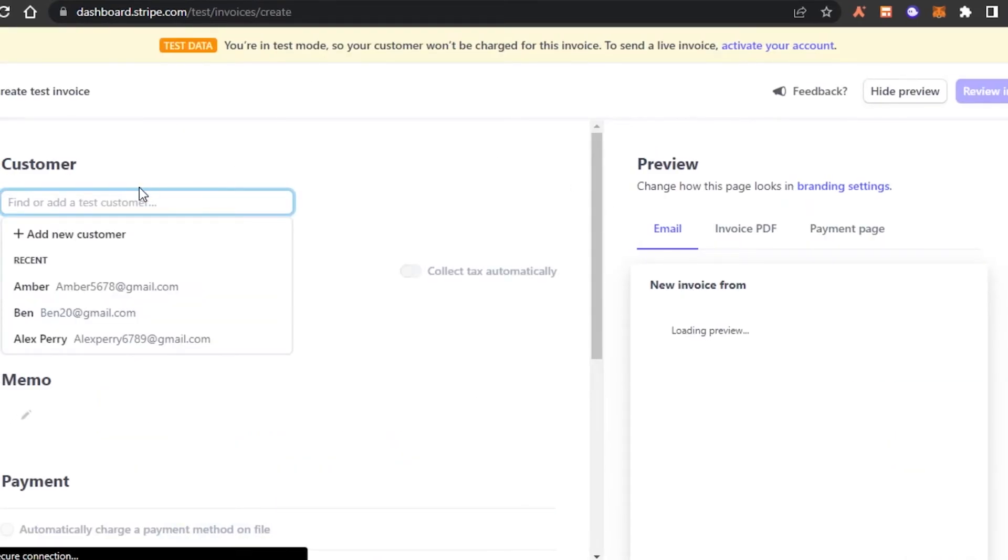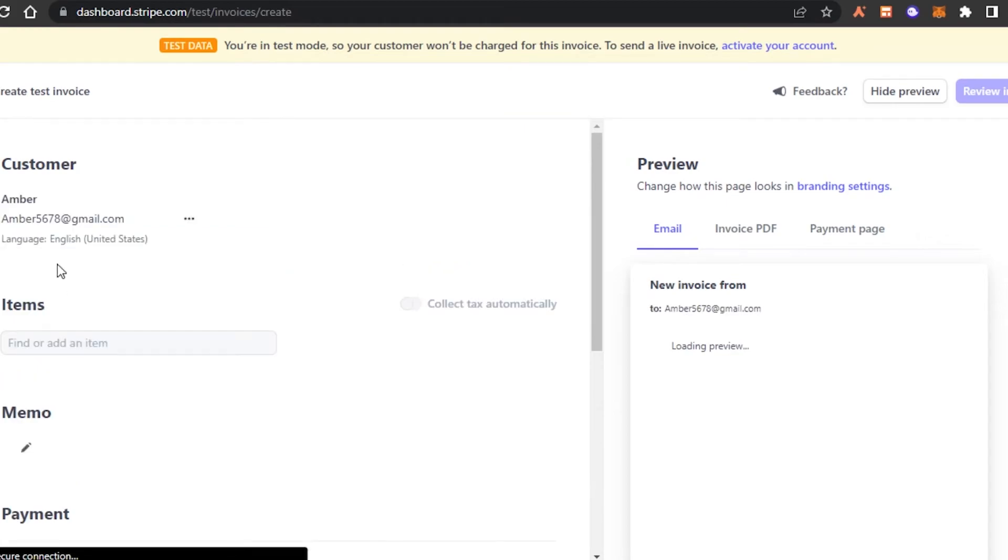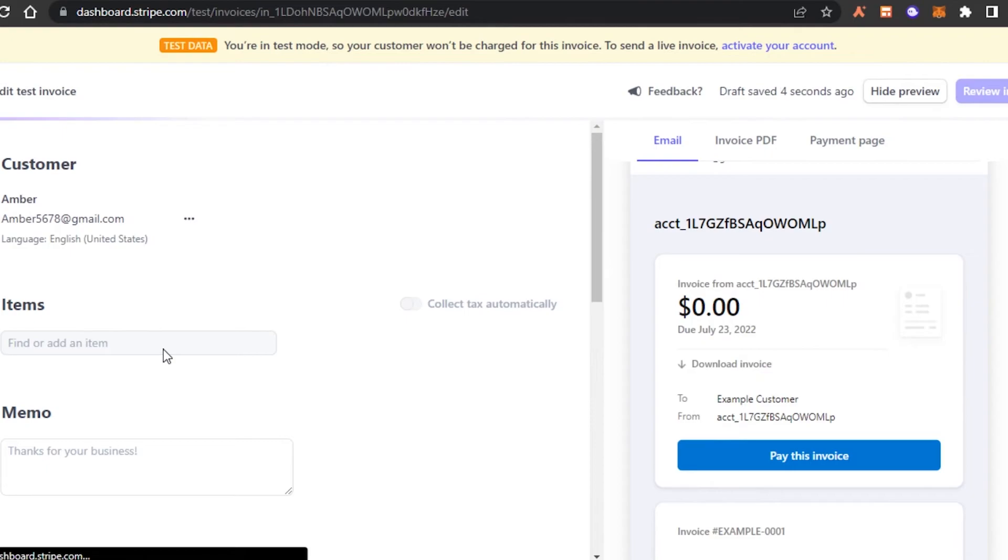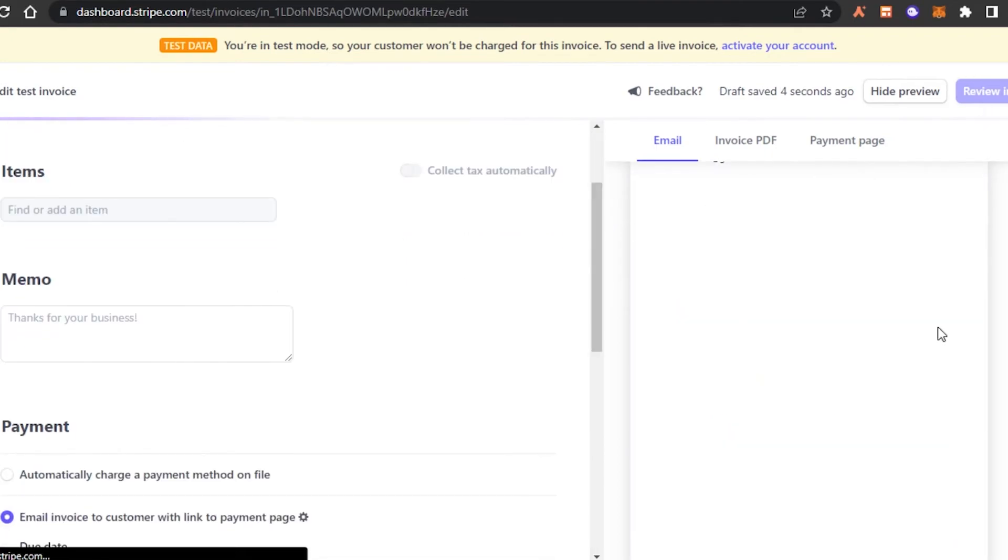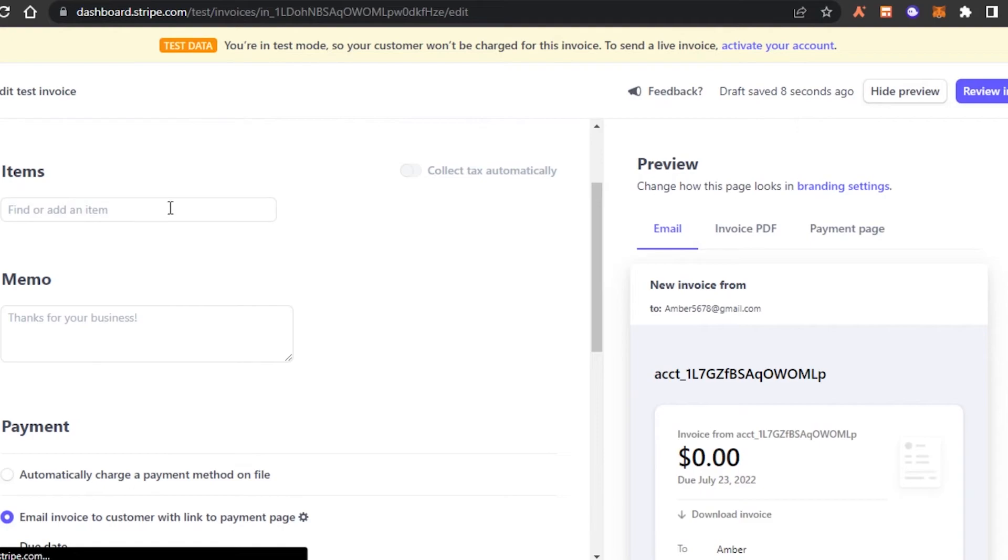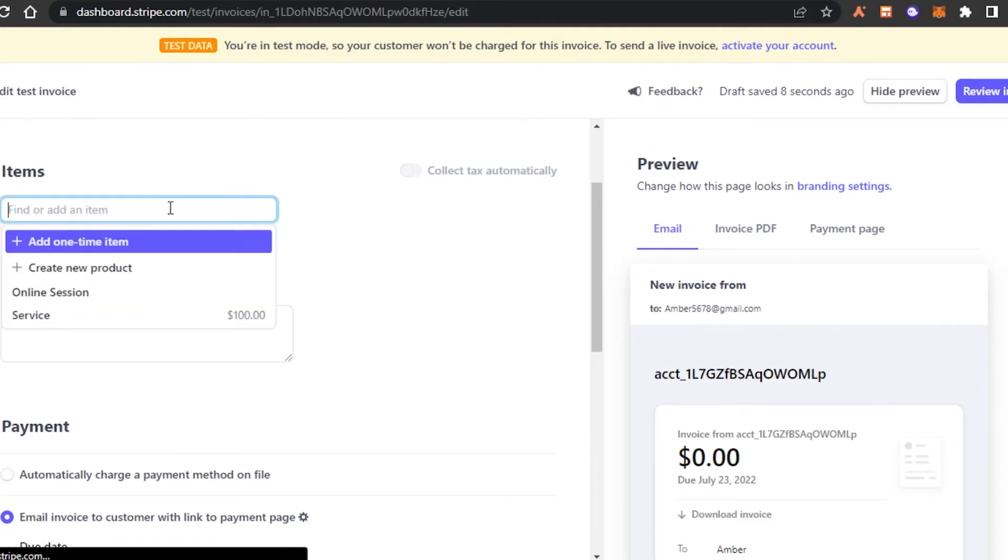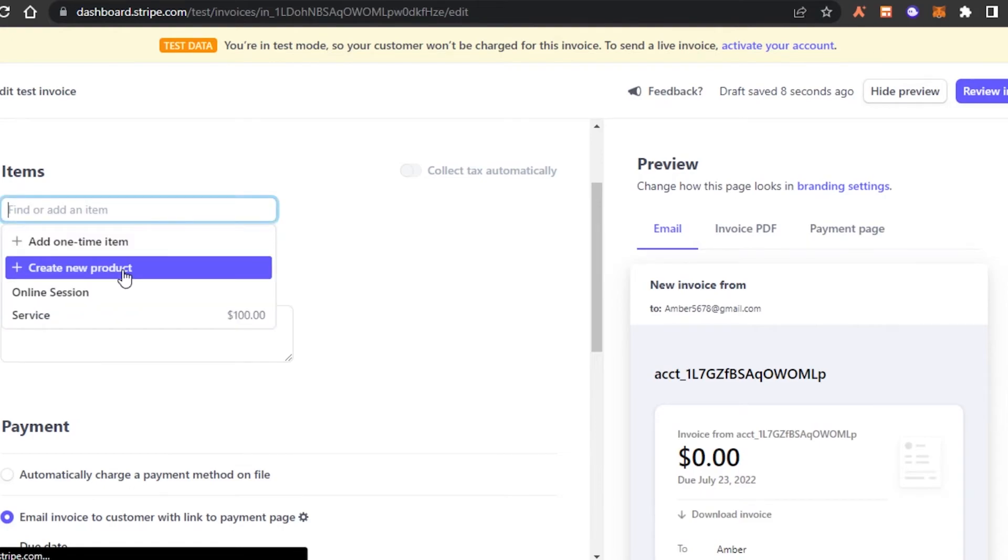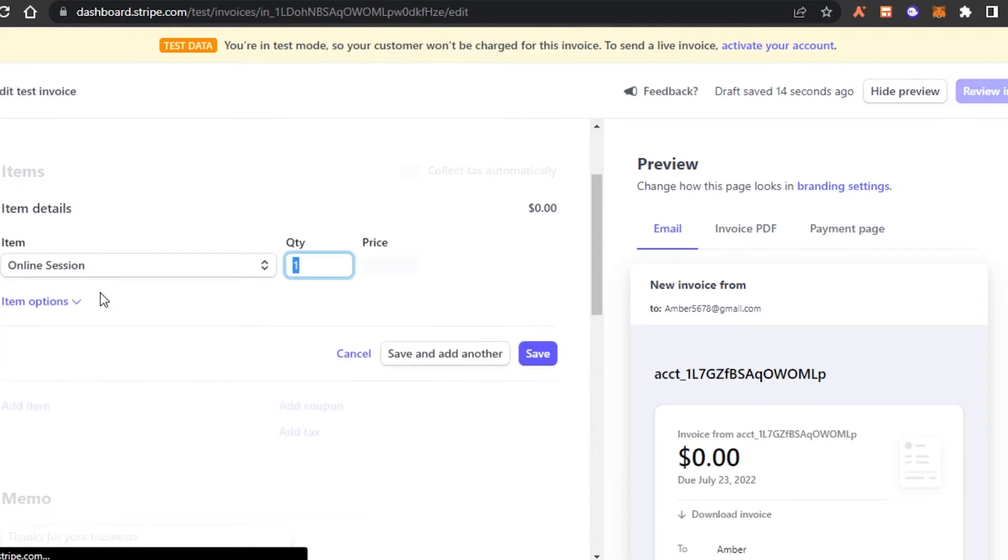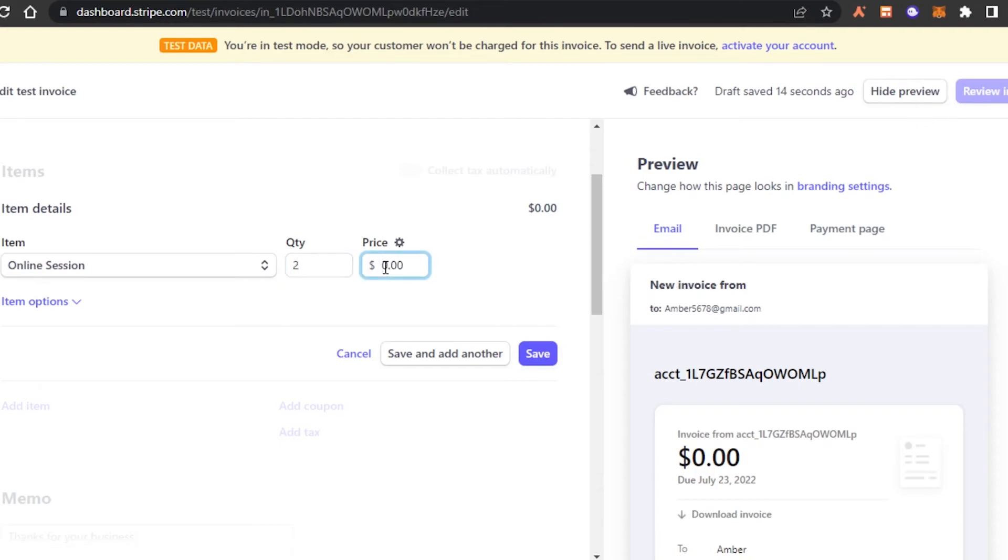Now the first step is selecting a customer. I'm going to select the customer that I just created. Then we have items. This is going to be the preview of my invoice. In items, what I'm going to do is I'm going to select the item that we just created, which is this one. The quantity of this is actually two. And the price is, as I mentioned before, $99. So for two, it is going to be $198.